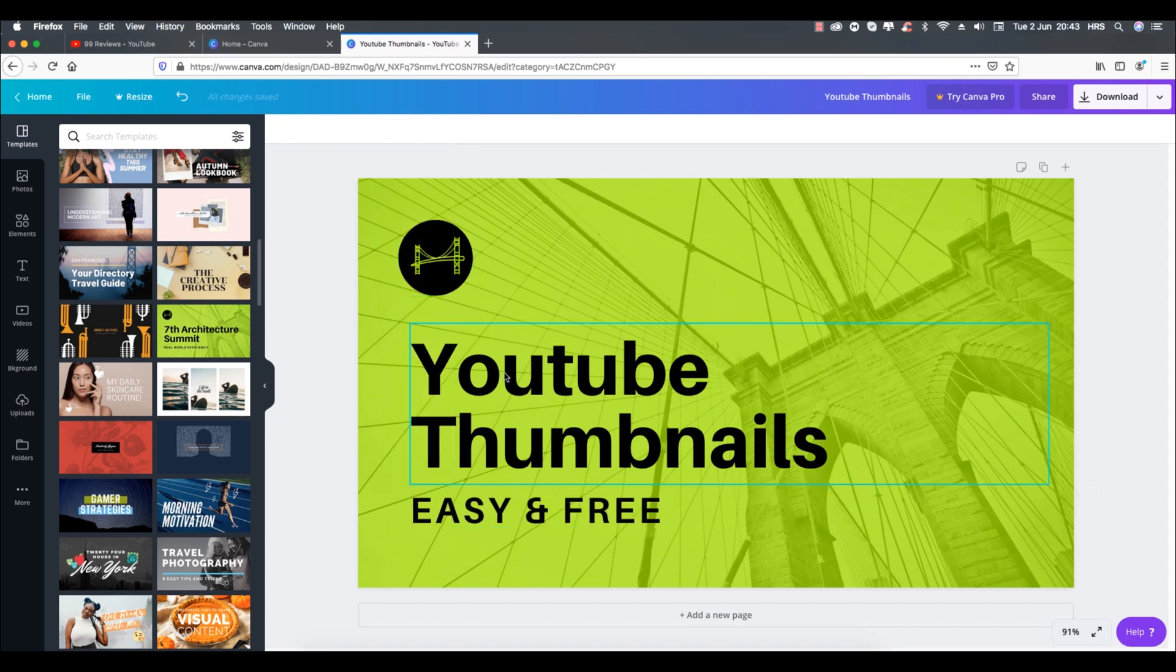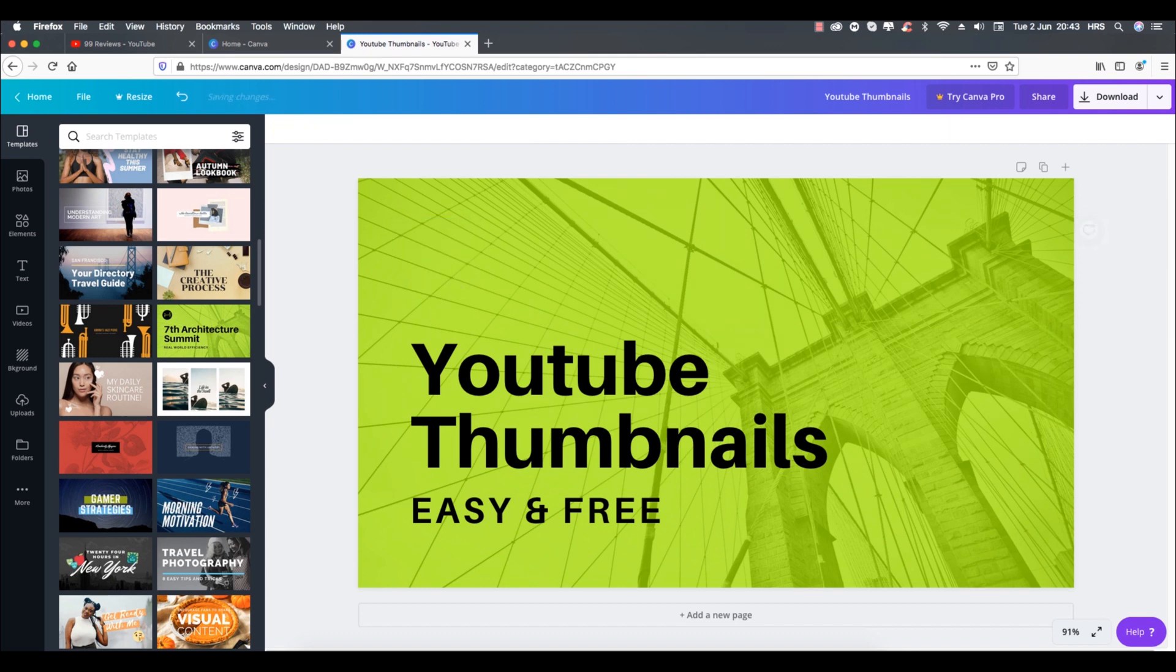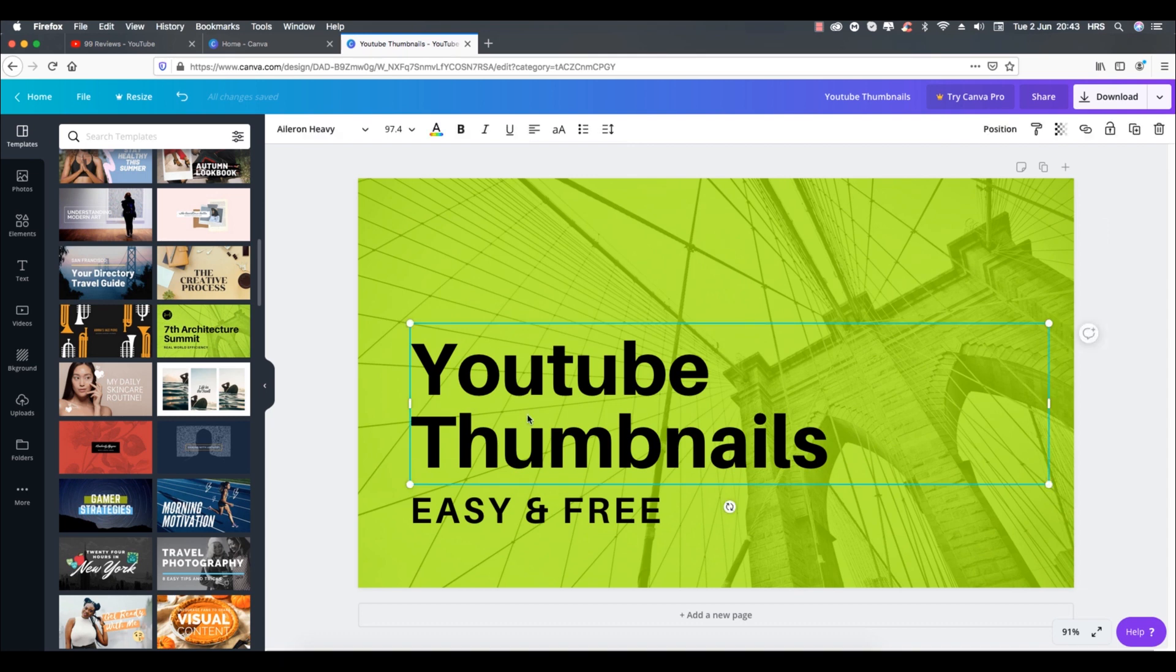Also we can delete the parts we don't need by hitting delete button on the keyboard or right clicking on the item and then delete it. Next step is to align the text in the middle.